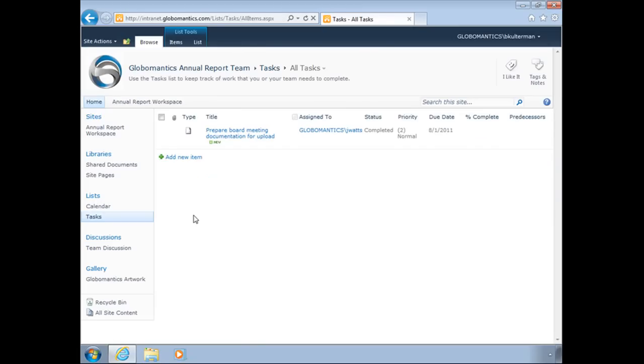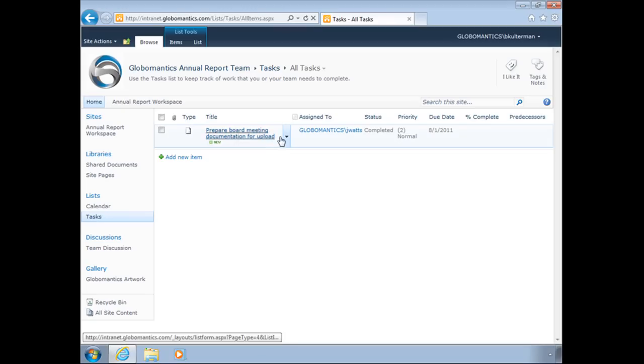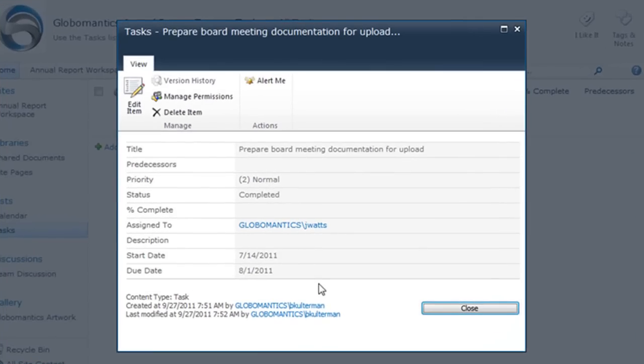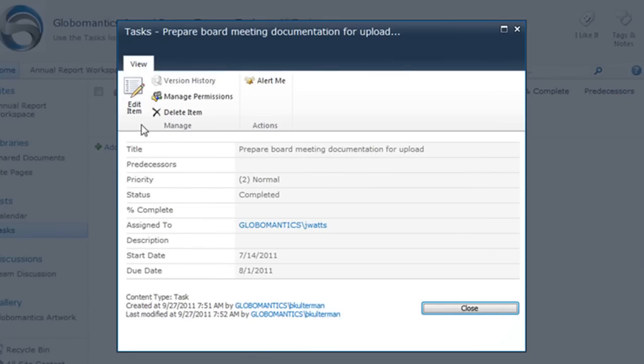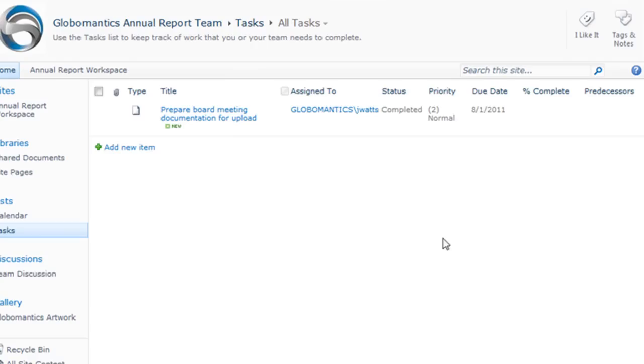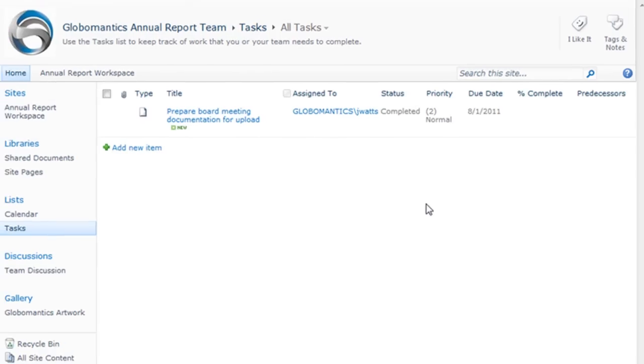Let's go one more time to our lists and look at the last one—tasks. We already have a task that has been added to this. I can click on it to view it. I see that it has been completed. It was finished on August 1st, started on July 14th. I can edit this item, delete it, just the same way as what we've seen before.